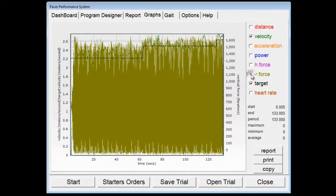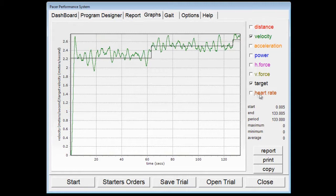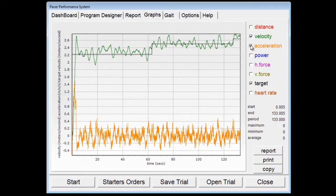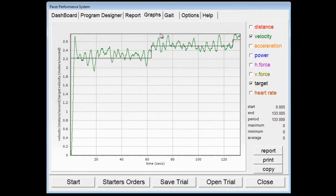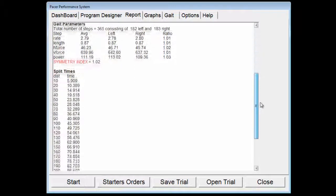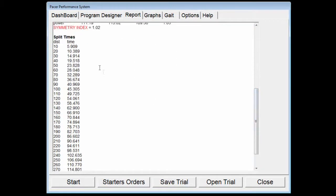You can also show vertical force. If they're wearing a heart rate monitor, you can click on heart rate — there wasn't one worn in this case, but it will show up on the graph as well. You have a distance timeline and acceleration. You can also click the report button, go to the reports, and it will give you their average velocity, peak velocity, average power, peak power, average horizontal force, peak horizontal force, average vertical force, and peak vertical force. It will also give you the time of each of those peaks, and their split times for each of the 10-second intervals.